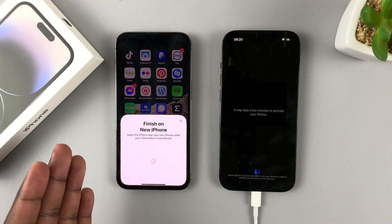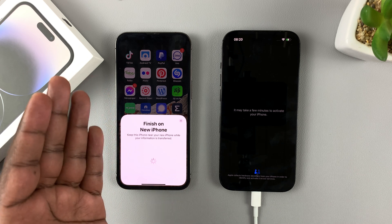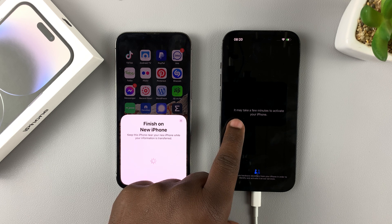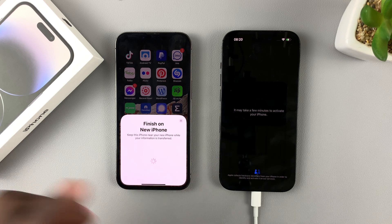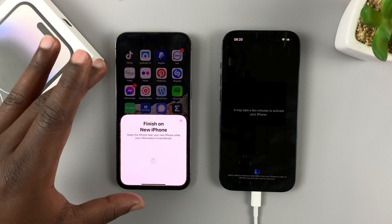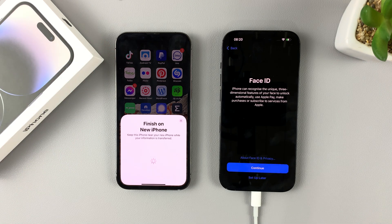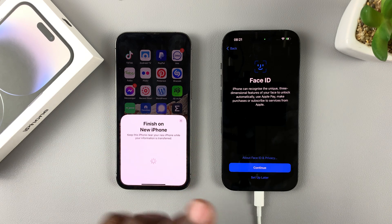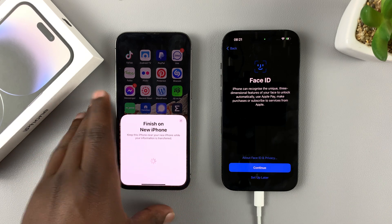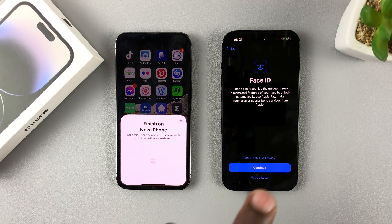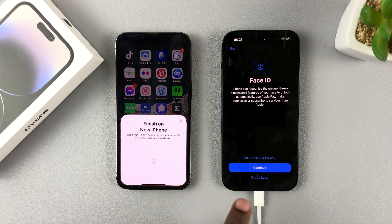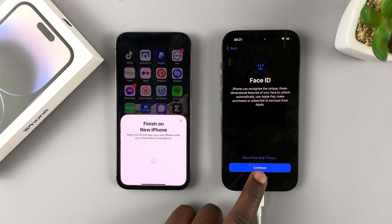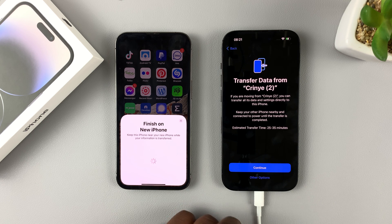Now all you have to do is wait for your data to be transferred from the old iPhone to the new iPhone. It says it may take a few minutes to activate your iPhone — that mostly depends on how much data you have on the older iPhone. You'll then be prompted to set up Face ID afresh, as it cannot transfer your Face ID data from one iPhone to another. You can set it up now or set it up later.